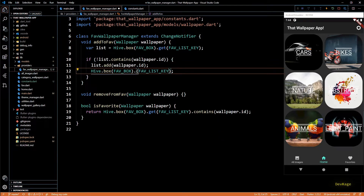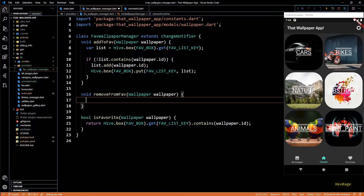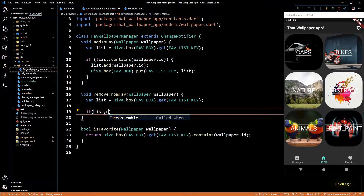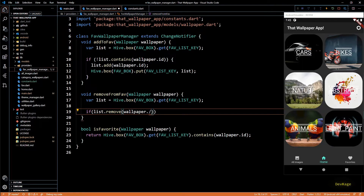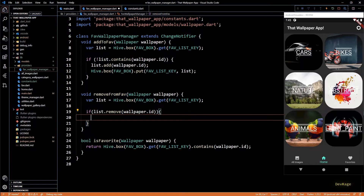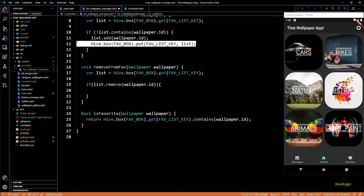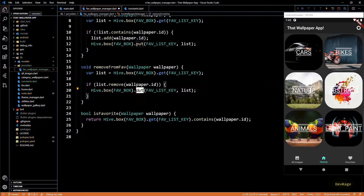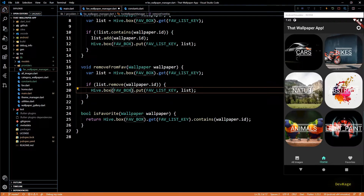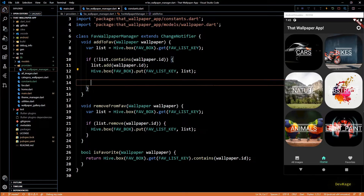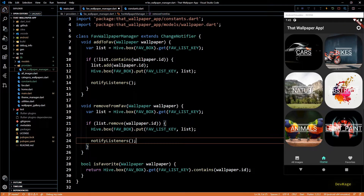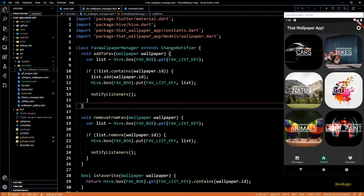Since we are modifying the list, I'll also update it in Hive by putting the updated list at `favListKey`. Similarly, in `removeFromFav` I'll get a reference to the list from Hive and call `list.remove` passing in the wallpaper ID. The remove method returns a boolean indicating if something was actually removed, so I'll use that in an if check, and inside that block I'll update Hive with the modified list. Finally, I'll call `notifyListeners` in both `addToFav` and `removeFromFav`. This completes the `FavWallpaperManager` class.